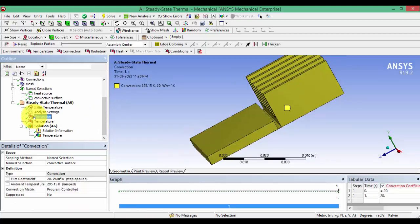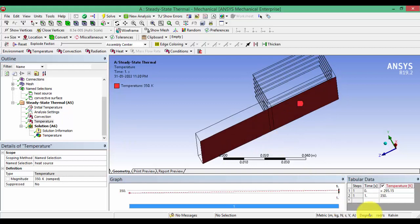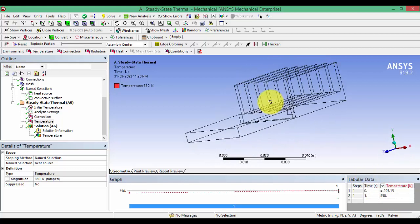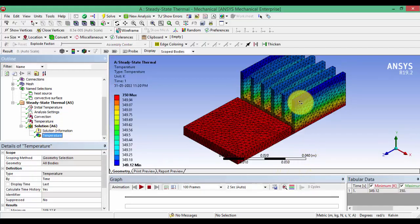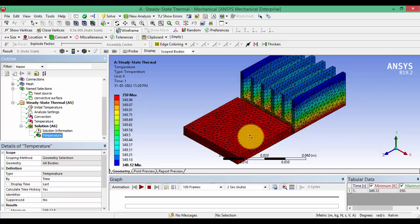I have given a convection coefficient of 20 watts per meter squared kelvin — this is just an arbitrary value. Similarly, I applied a temperature of around 350 Kelvin at the bottom of the plate, also just for demonstration purposes. I then ran the simulation and measured the temperature of the fins. With fins, heat is transferred to the atmosphere very easily because of the enhanced surface area.